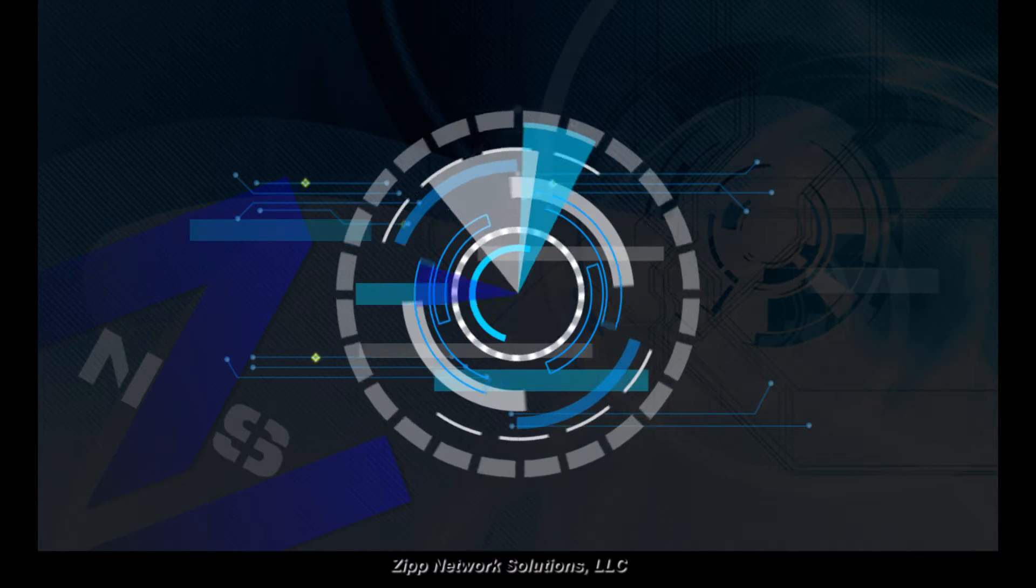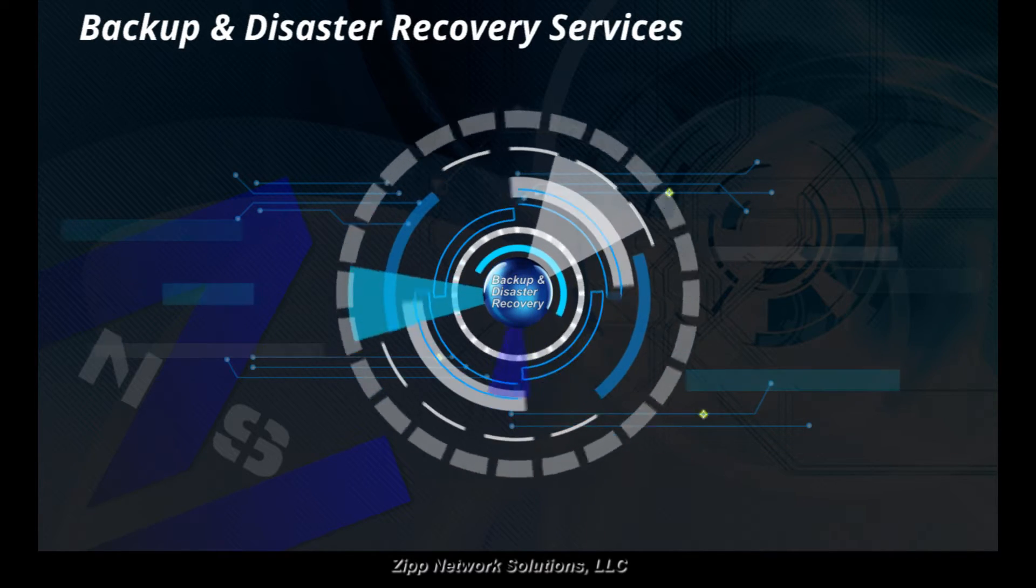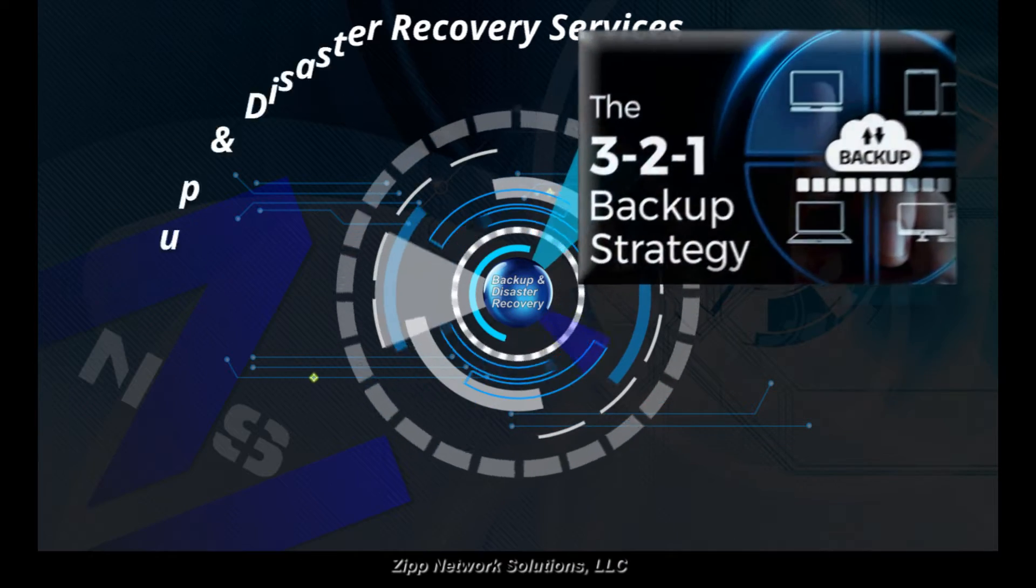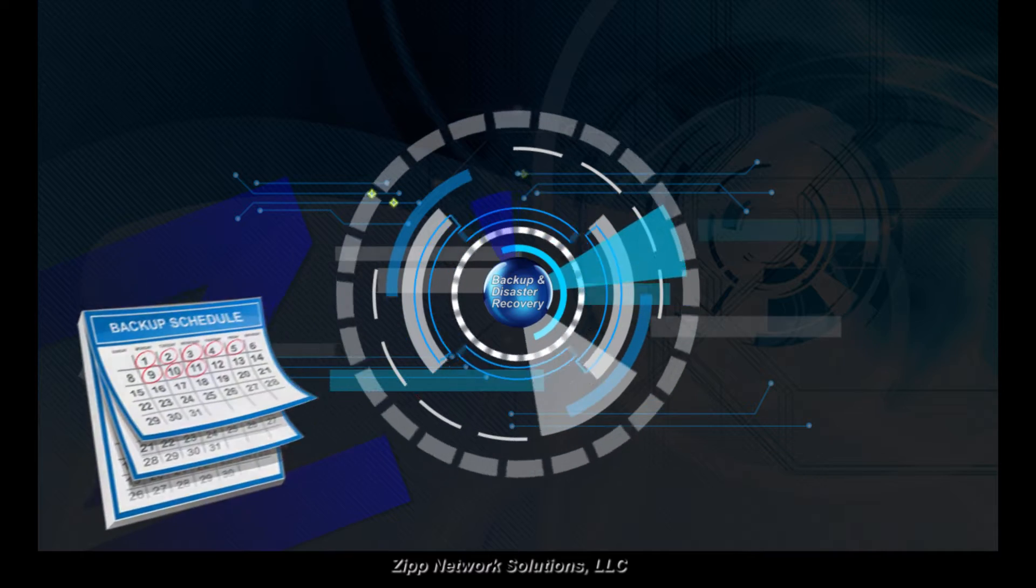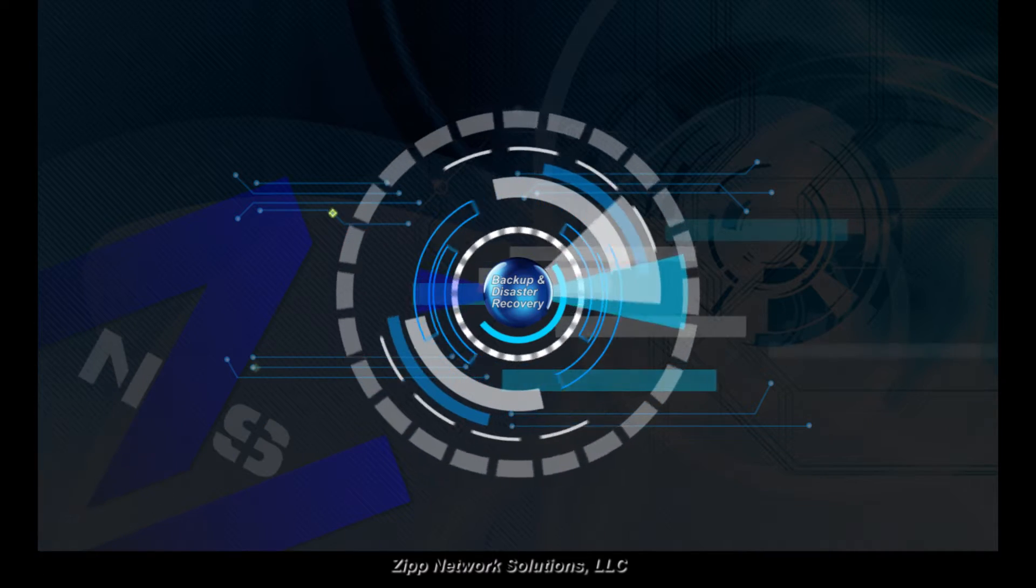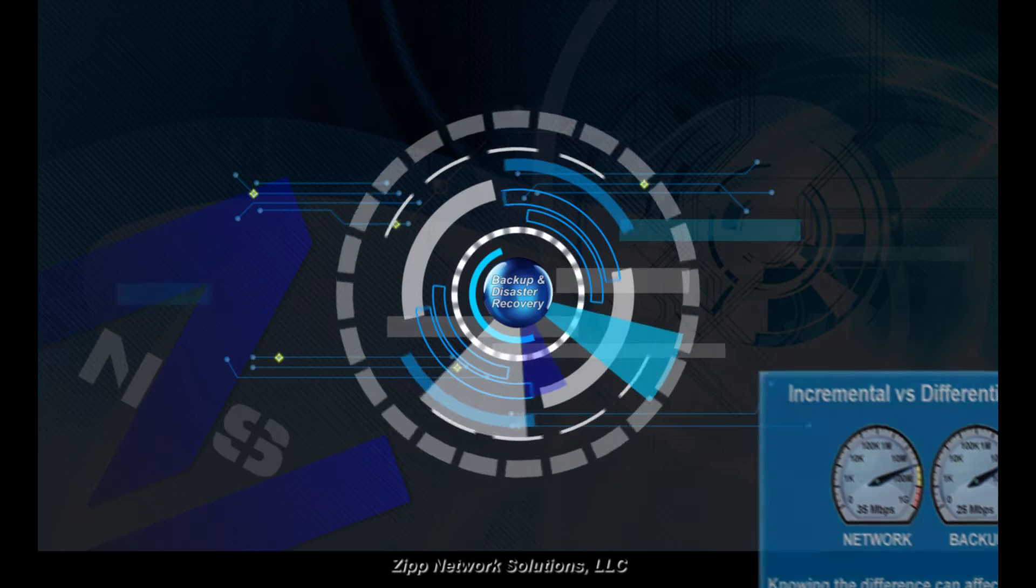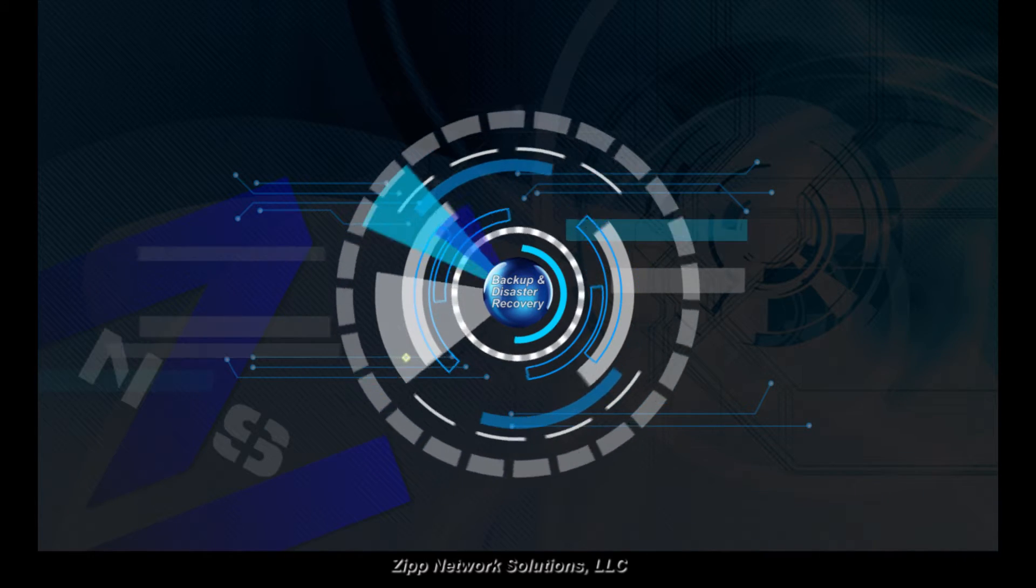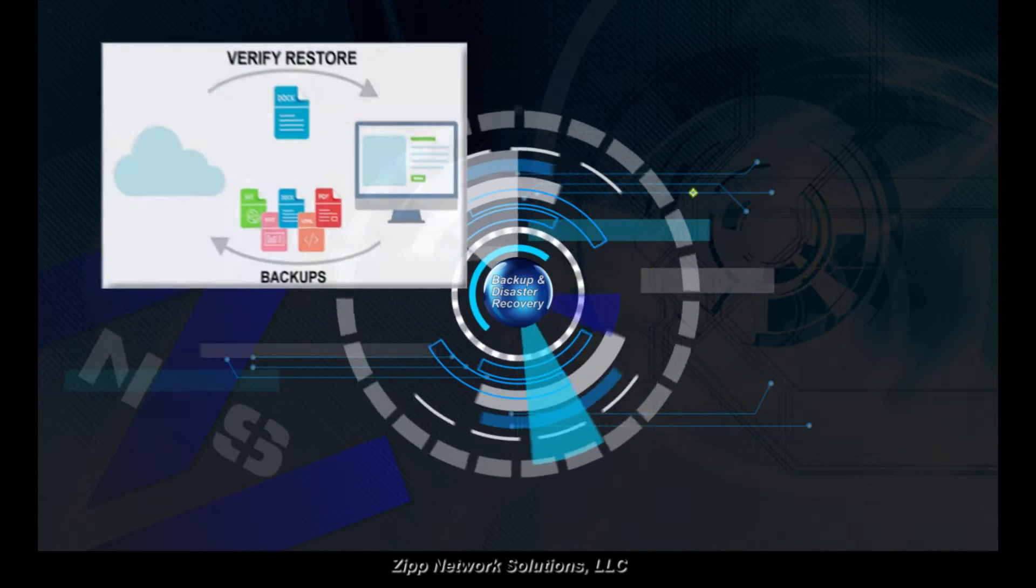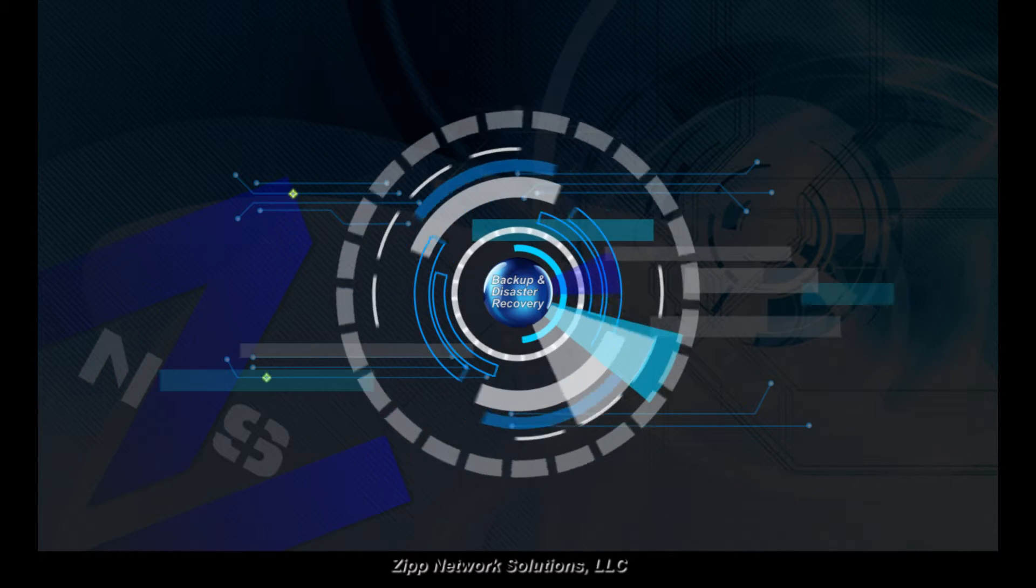Moving on to backup and disaster recovery. We can work with your current backup strategy or provide our solution. Either way, we verify backup schedules and make sure you have properly scheduled full backups, and not just differential or incremental. The difference can affect the performance of your network and speed of recovery. We also perform random data restores to verify integrity and recovery readiness.